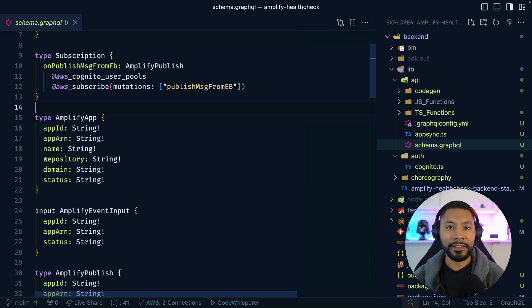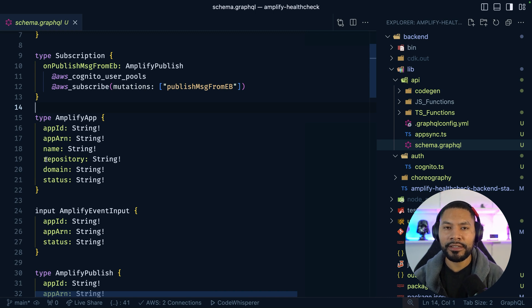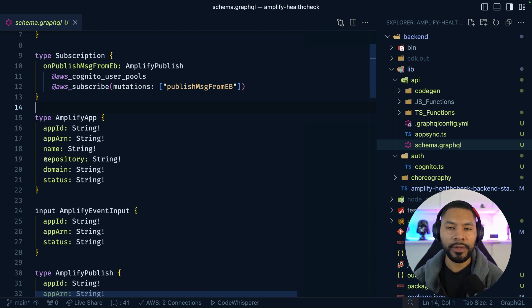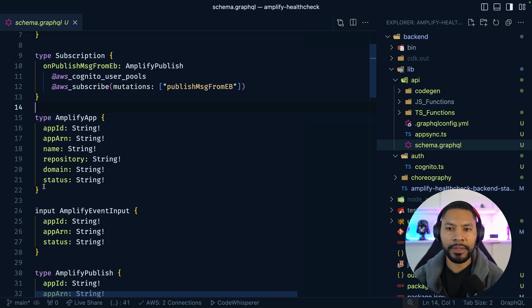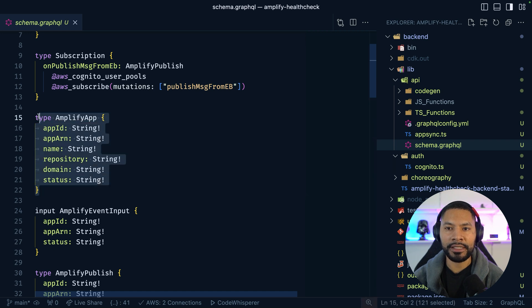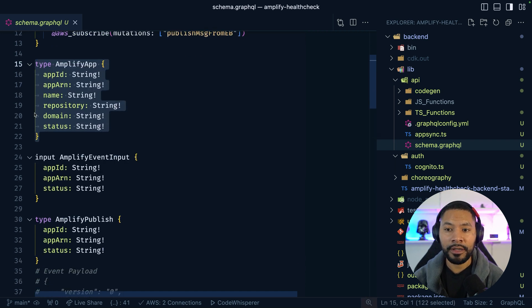The details of this event that is being sent from EventBridge is going to have a bunch of stuff on there. And we don't actually care about all of it, so we're just going to pick up some of the pieces that make sense for our application.